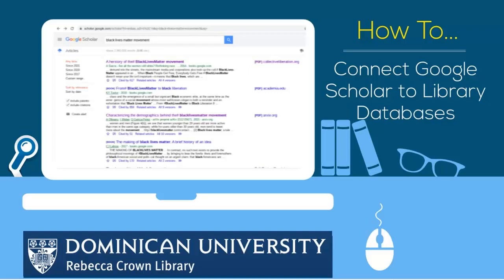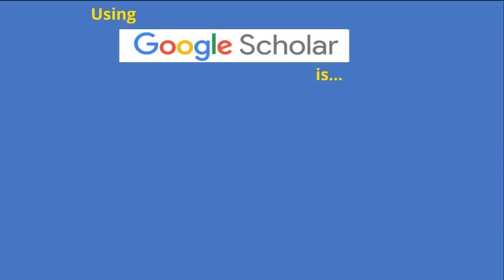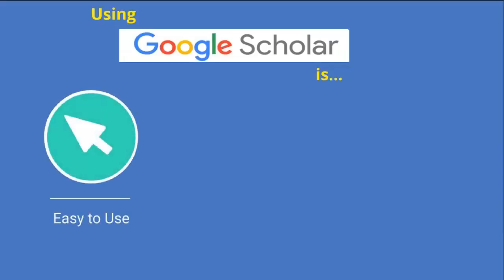This video will show you how to connect Google Scholar to various databases offered through the Rebecca Crown Library. It's easy to connect Google Scholar to Dominican Library resources.